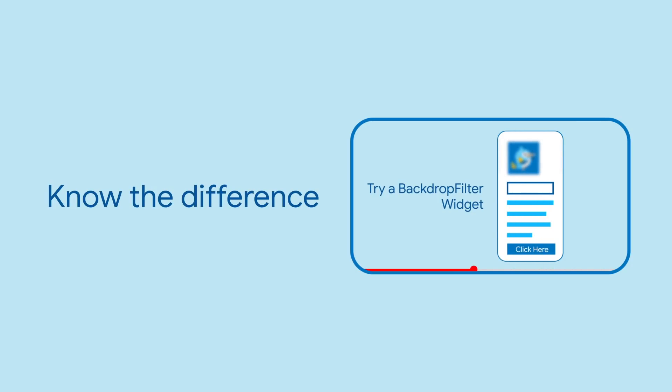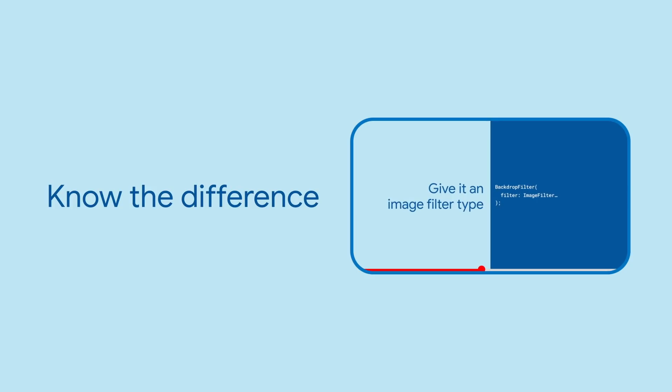It's also less performant, though. If you can do your effect with ImageFiltered, use it instead of BackdropFilter.